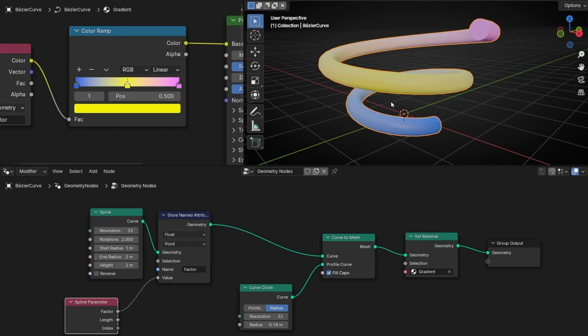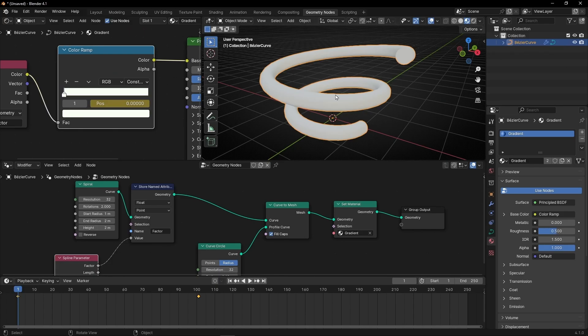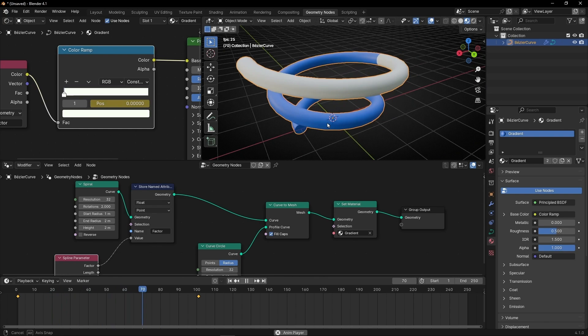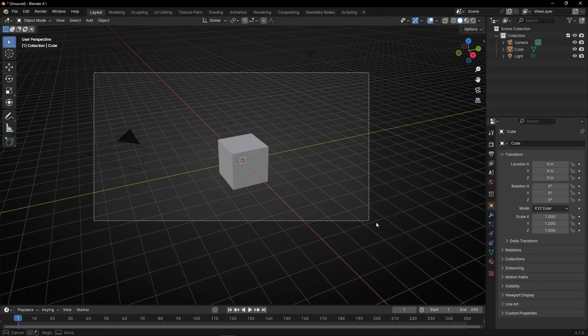Today I'm going to show you how to add a gradient to a curve and how to animate these colors from the start until the end. So let's do it.